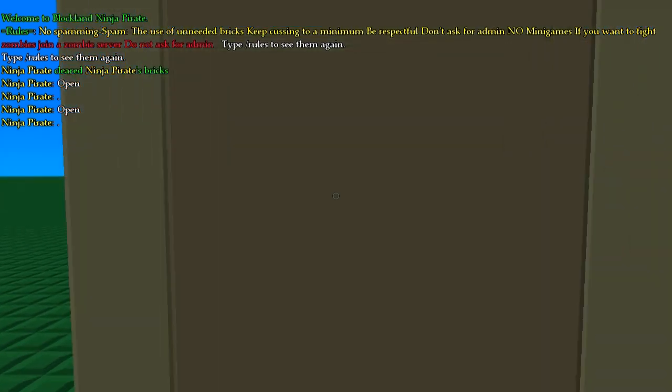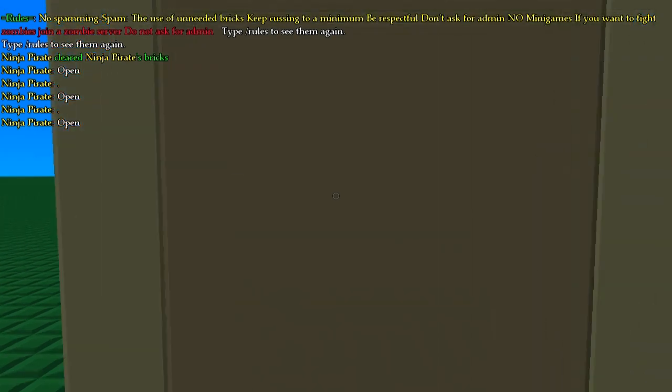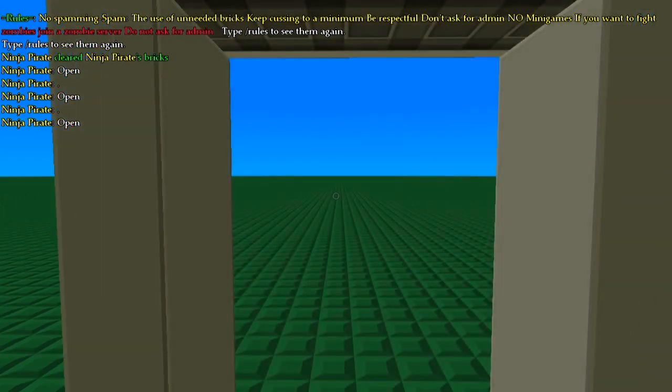So if we click on it while we haven't set open, nothing happens, but if we type open, it'll open. Now, another thing you can do with this is teleporting.